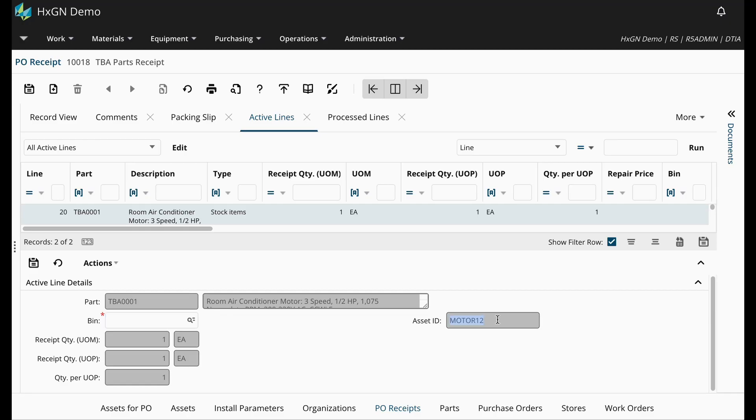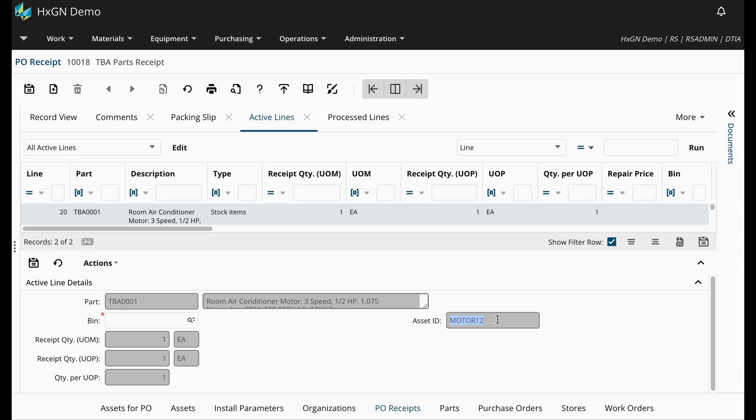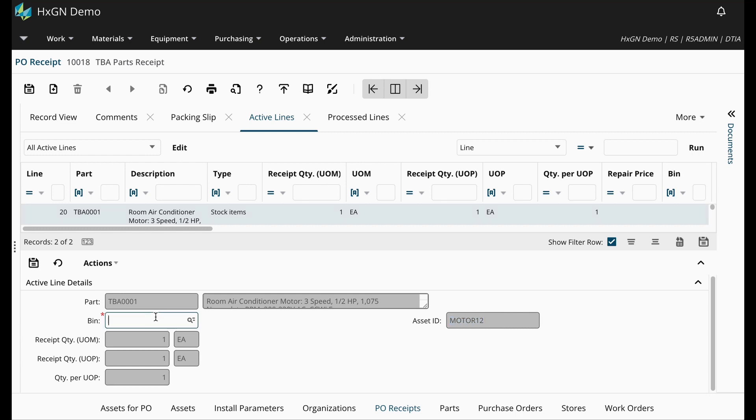You will see here that the asset ID is motor 12. Since I already made the association on the Assets for PO screen, I do not need to designate the asset ID upon receipt. But if the asset association install parameter was set to R, then at this point in the process, I could make the association between the Track by Asset Part and the asset ID.